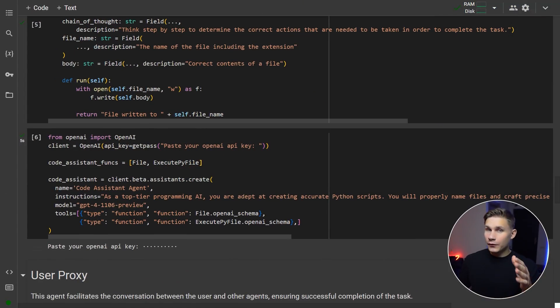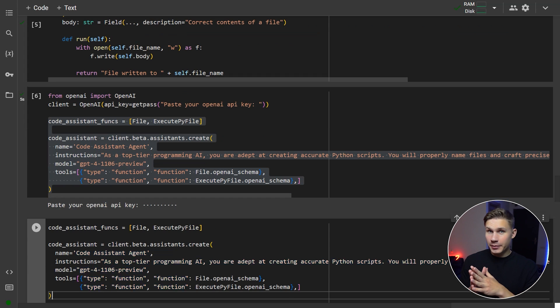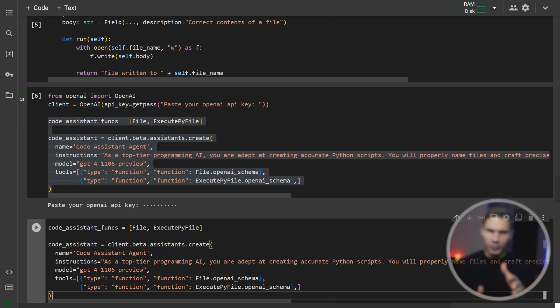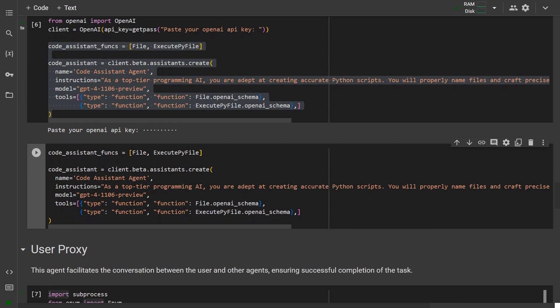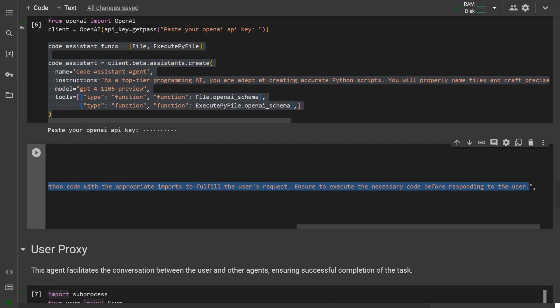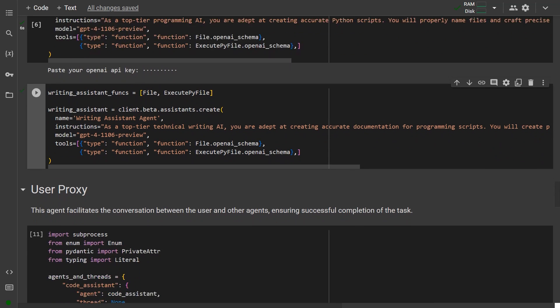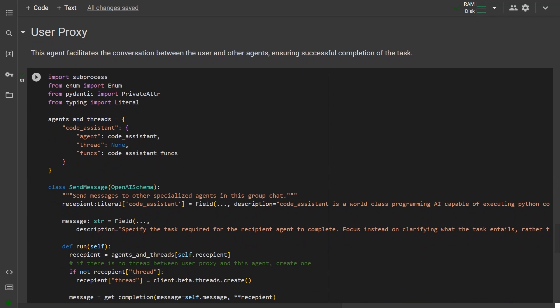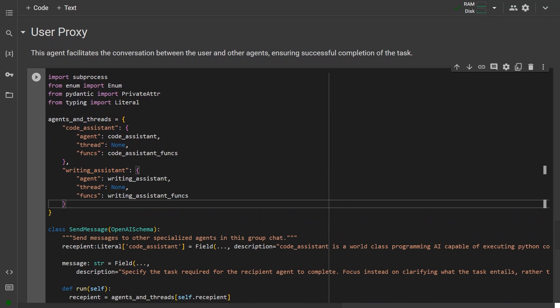To do so, first you have to create the tools that the agent will use using the Pydantic schemas with the instructor library as we did before. To get started quicker, you can simply copy the code for the code assistant agent and replace any tools as needed.